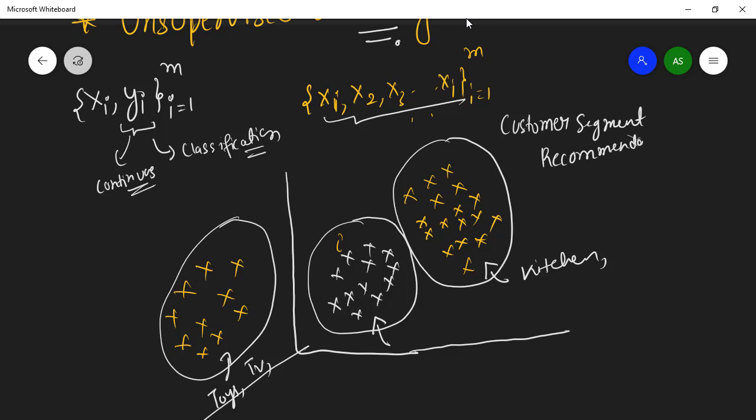Another example: just watch too many dog videos on YouTube. YouTube will place you into the segment of people who watch dogs, and then show you dog ads — maybe Pedigree or similar dog food — or recommend more dog videos. That's customer segmentation and recommendation as motivating examples of unsupervised learning.